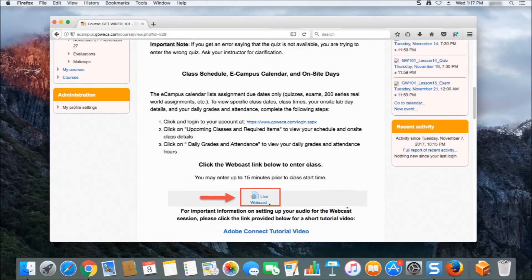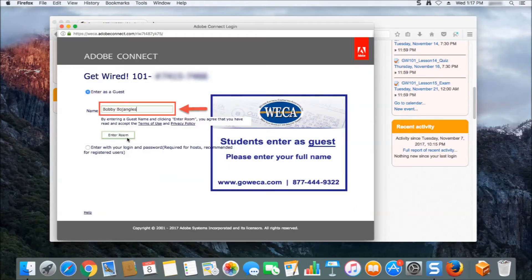On the main classroom page, you'll see the link to the Adobe Connect live webcast. Click on this link, which will bring you to the login page for the Adobe Connect webcast. Please make sure you are logging in as a guest and that you provide your first and last name before entering the webcast. Your first and last name is what your instructor will use to take attendance during the class session. Failure to log in with your first and last name may result in missed credit for the class session.